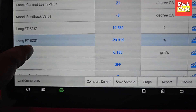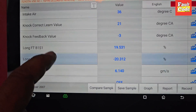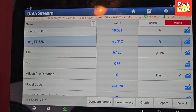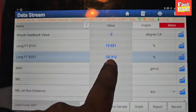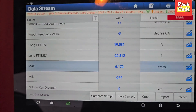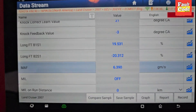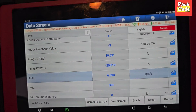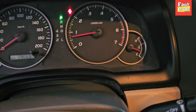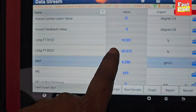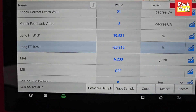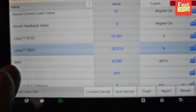Now I am going to look at Bank 2 Sensor 1. Sometimes the sensor is shorted. It is not throwing a code, but it is still a problem — it is showing minus. I will check the long term and short term fuel trims. When the car is at idle, you can see it should be around 10, but it is 20 or even 23, which is too high.